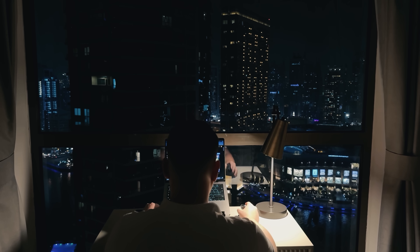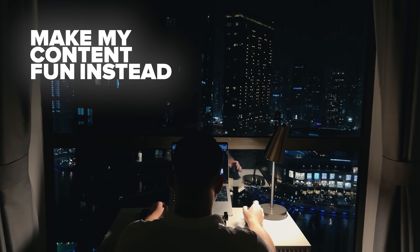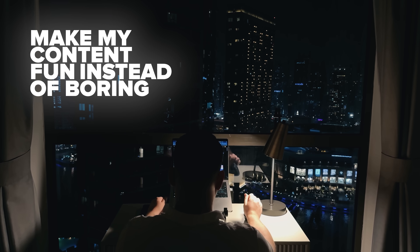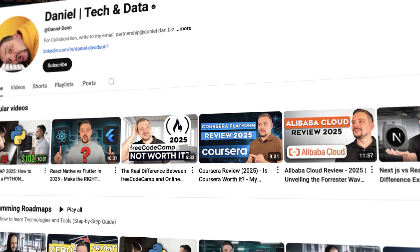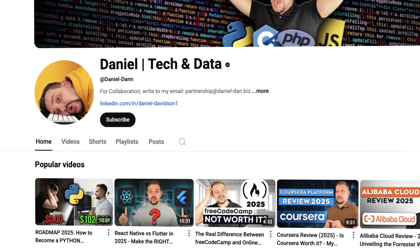Before we move on, I try to make my content fun instead of boring. And in return, please like this video and subscribe to my channel if you enjoy the content I make.